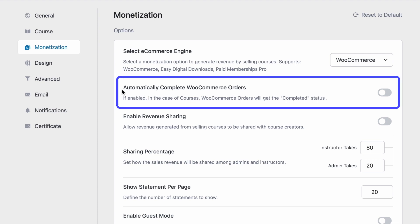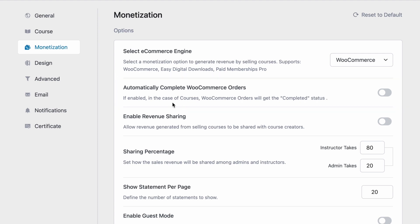This option only comes up once we select WooCommerce as it is a specific setting to that. We can enable to automatically complete WooCommerce orders, meaning that an order will automatically complete when someone purchases a course.